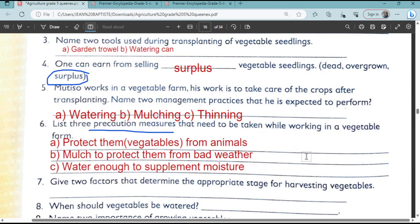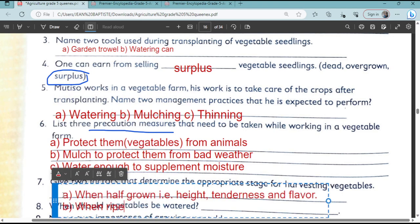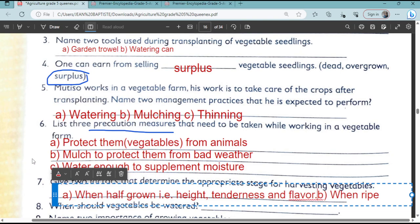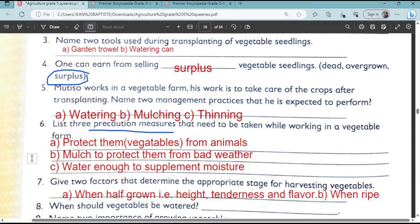What factors determine the appropriate stage for harvesting vegetables? You need to consider the following when you want to harvest them. You look at how much they have grown — the height, tenderness, and flavour. Also check whether the leaves have grown bigger, depending on the vegetable.